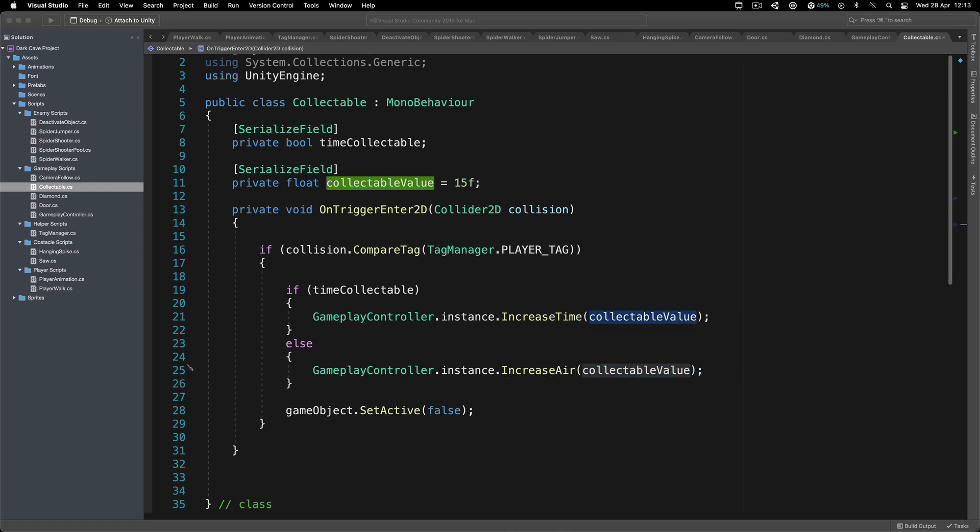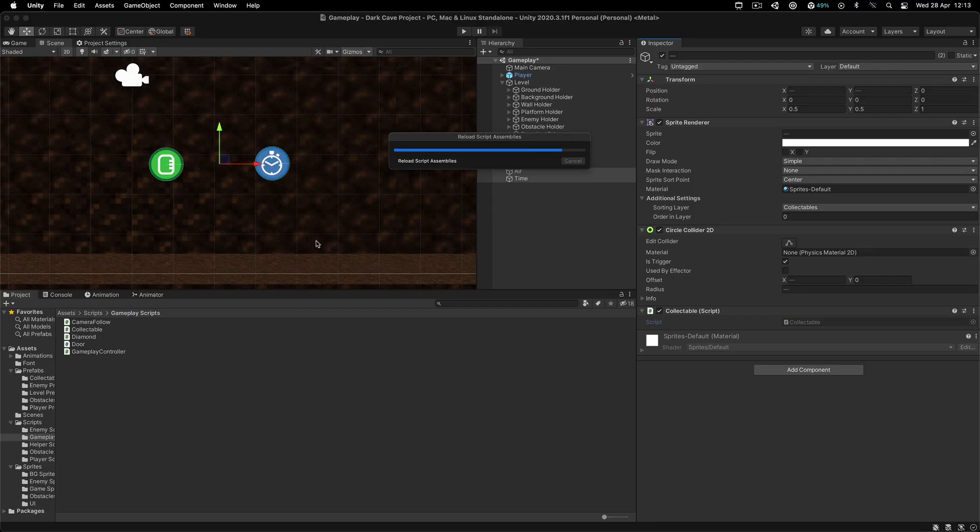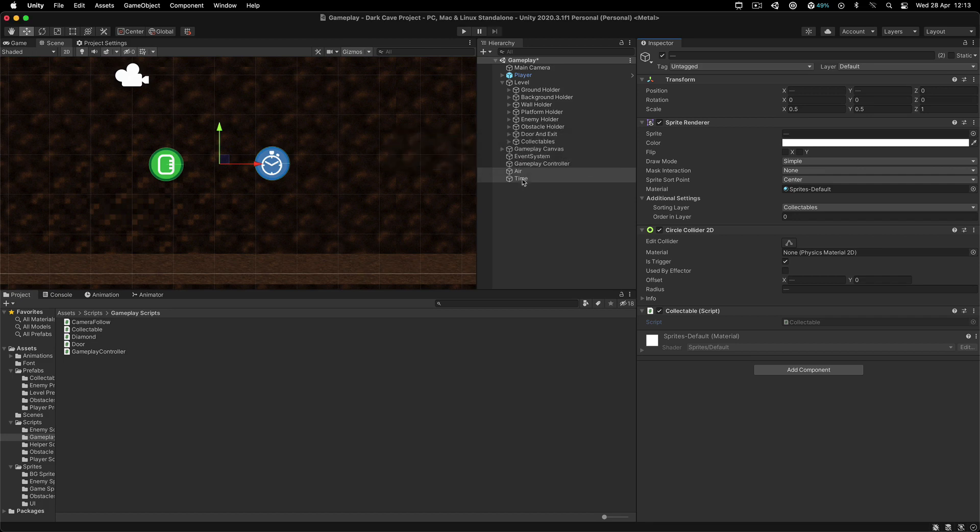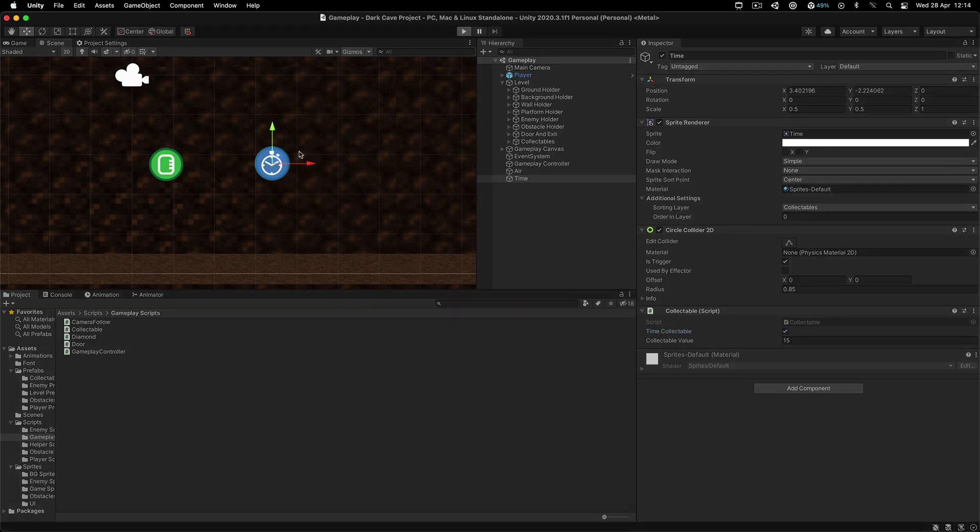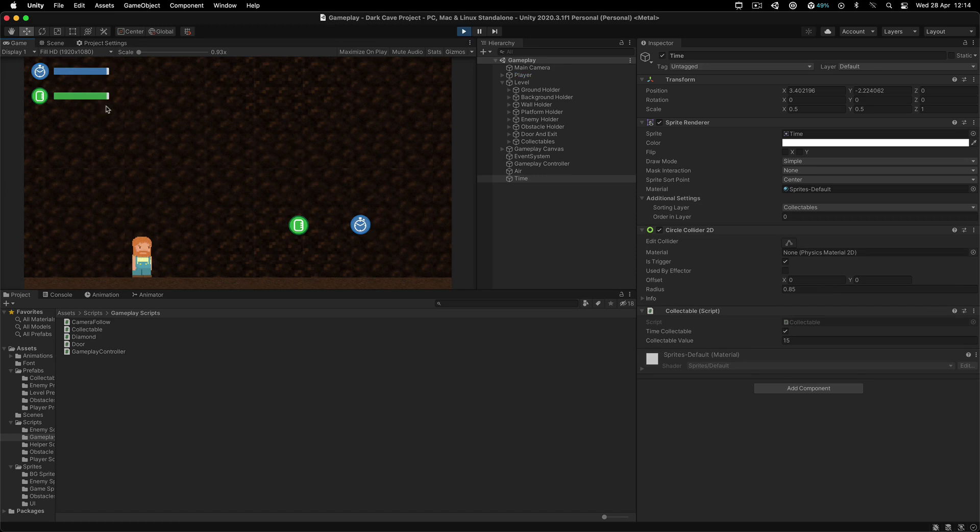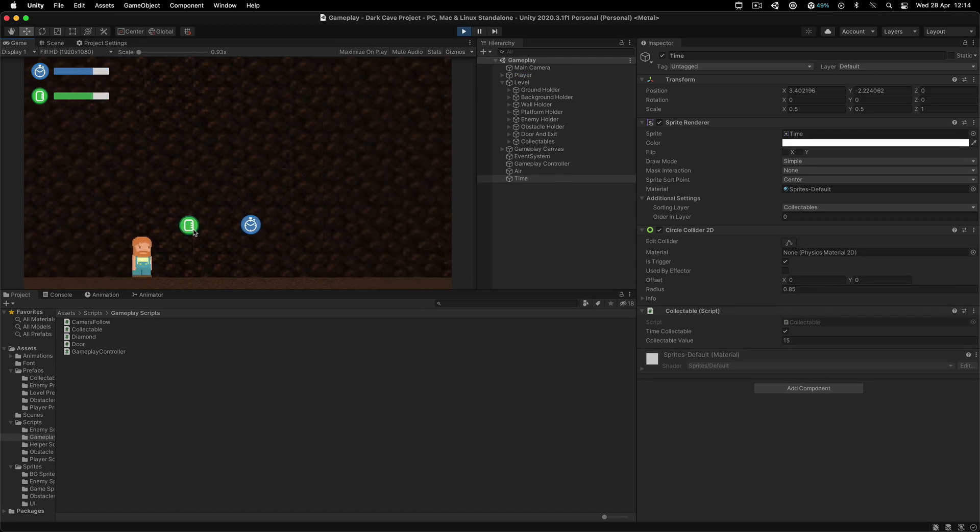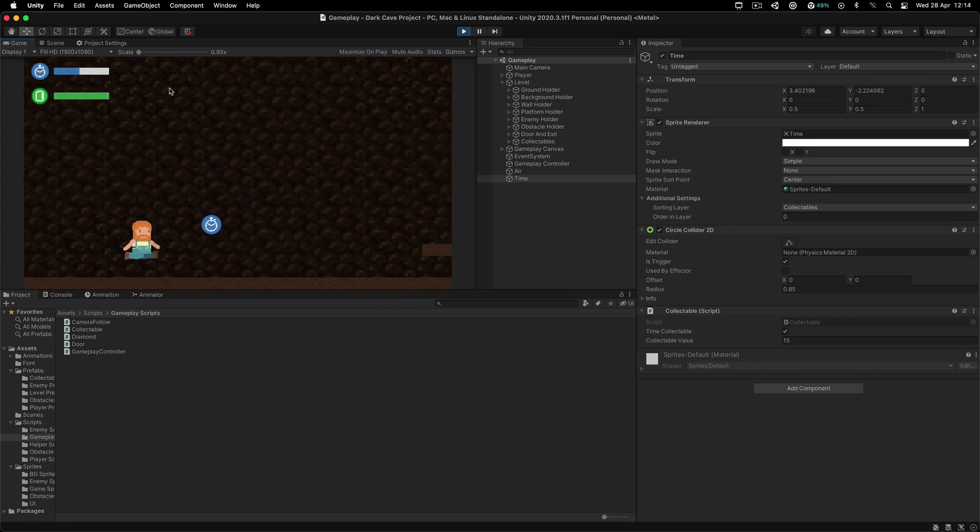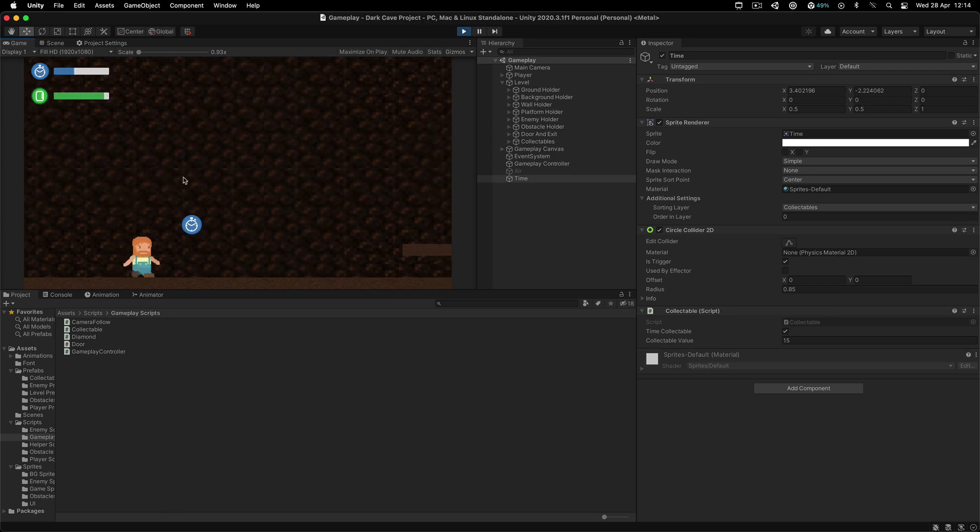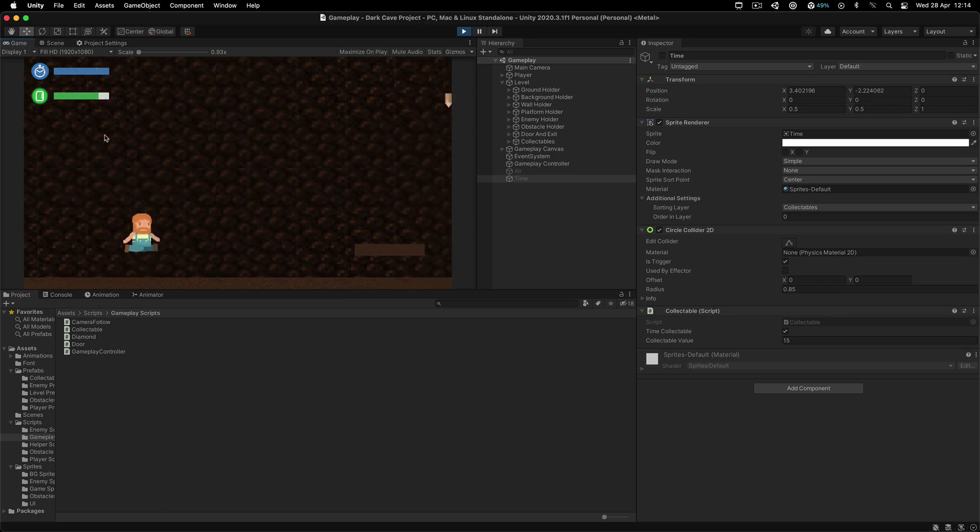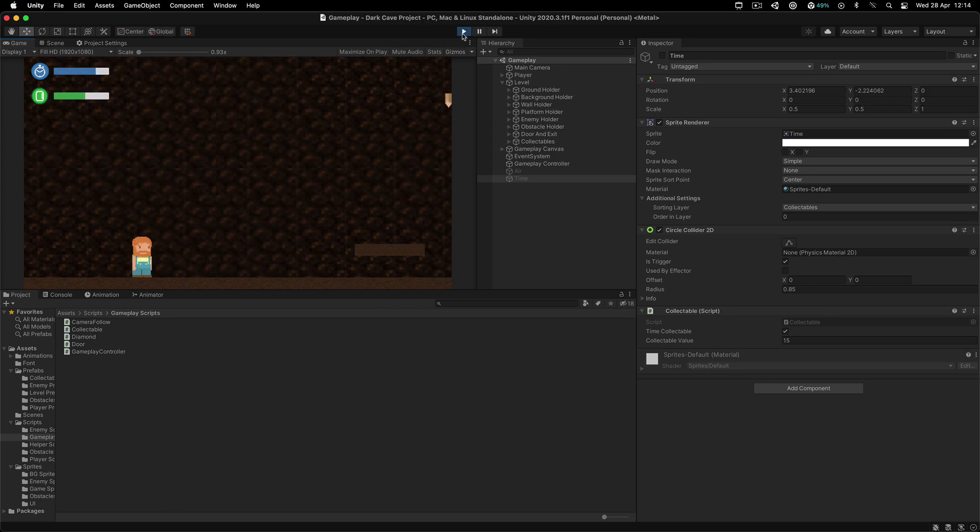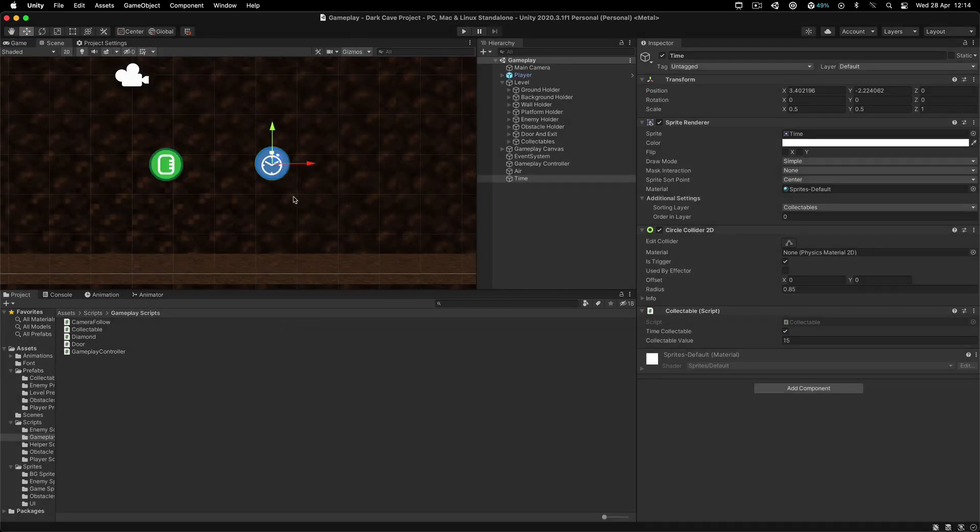If I go back inside our editor, for example, for the time, I'm going to check this checkbox because this is the time collectible. When we pick it up, if I hit the play button, we're going to let the time and air drag down a little bit or reduce. Notice now when I pick up this collectible, how the green slider is going to move up a little bit. And looking at the blue one, when I pick it up, it moved up to the full.